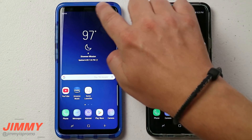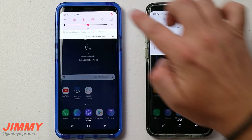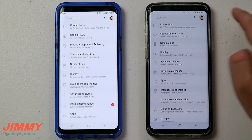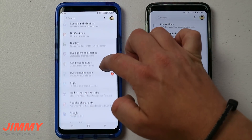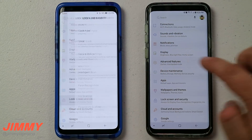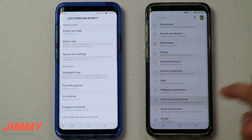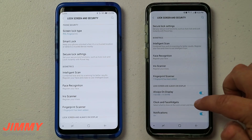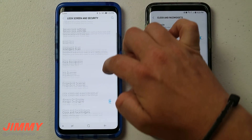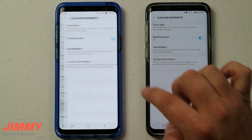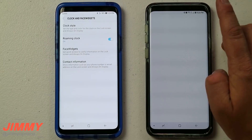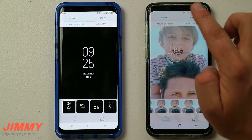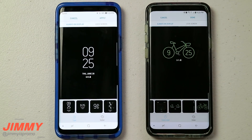To change the settings for the always-on display, pull the notifications panel down, click on the settings icon, scroll down to where it says Lock Screen and Security, and underneath that go down a little bit to where it says Clock and Face Widgets. The very top is where it says Clock Style.